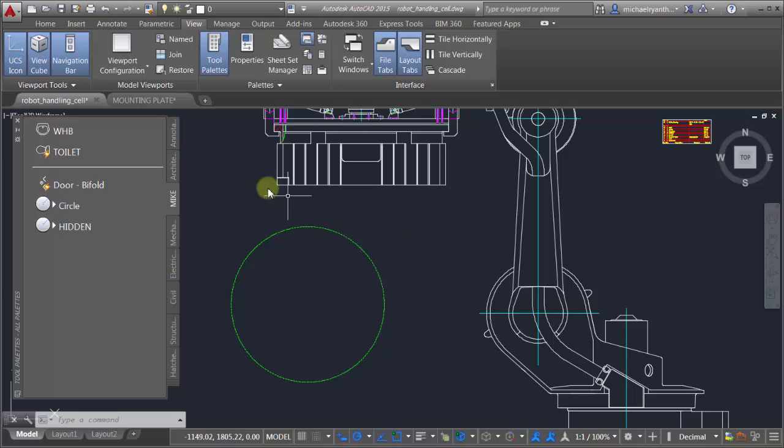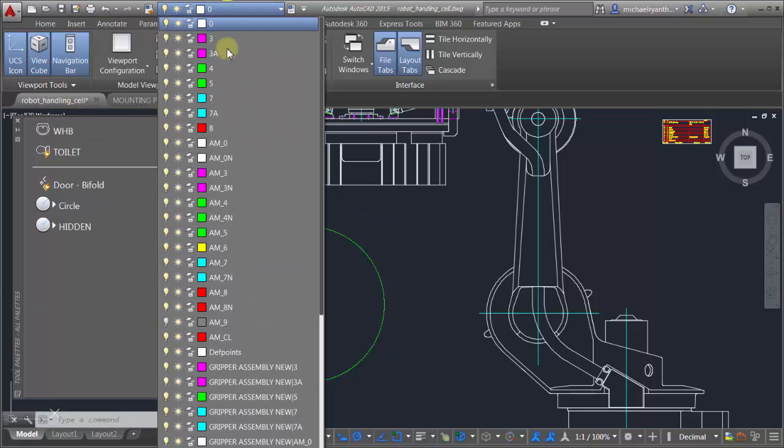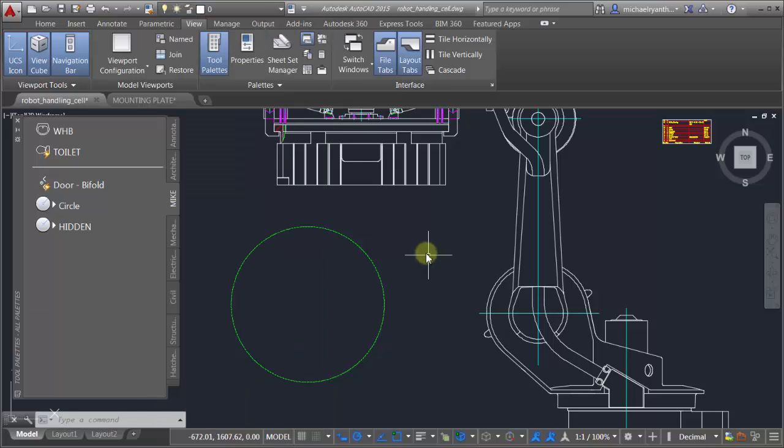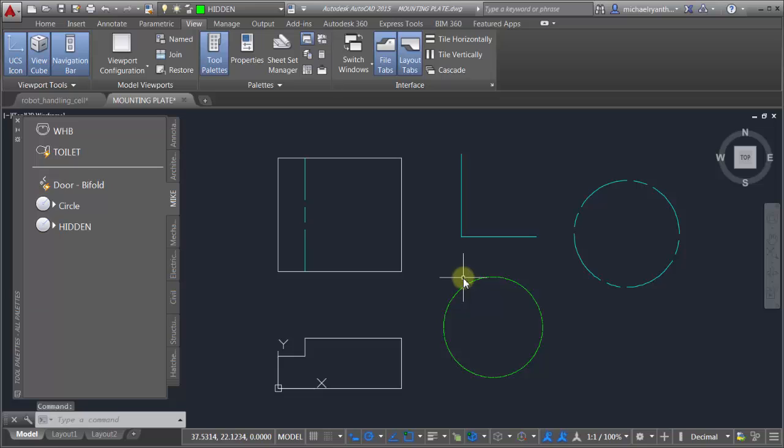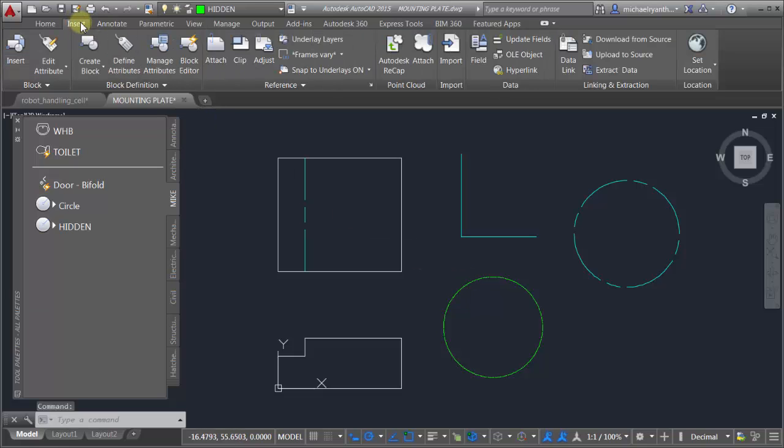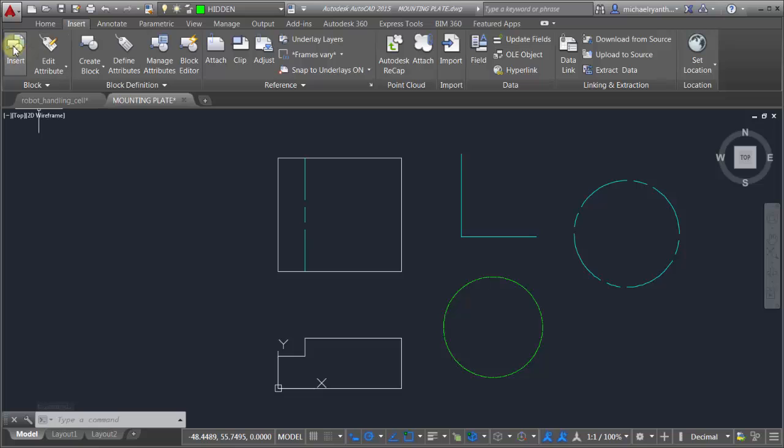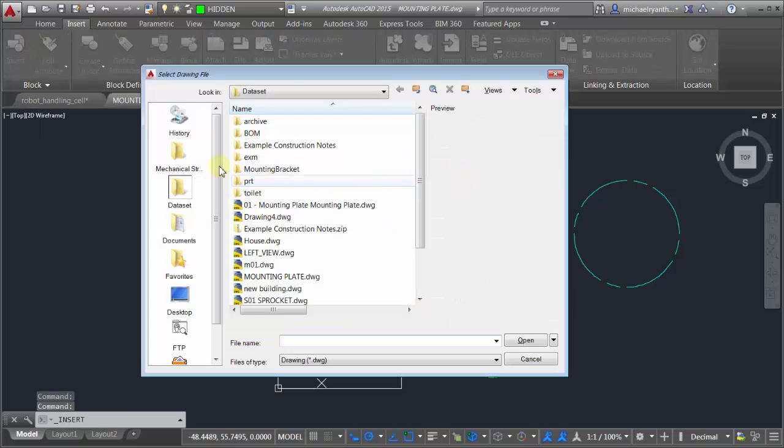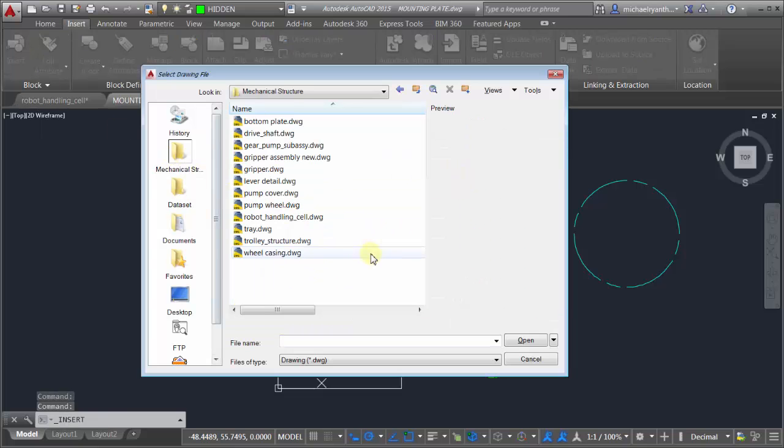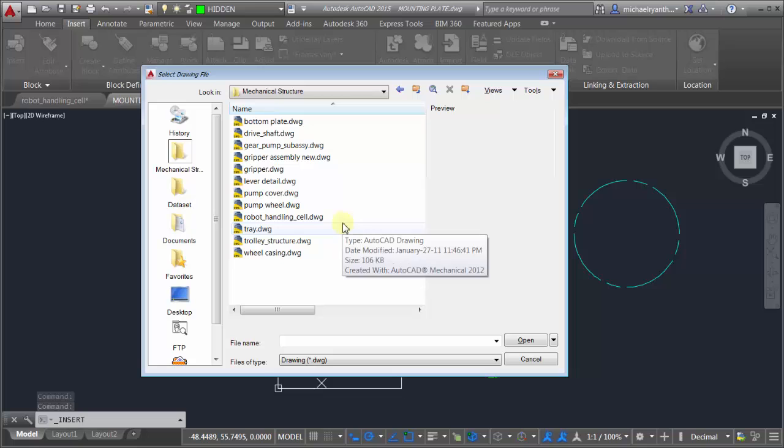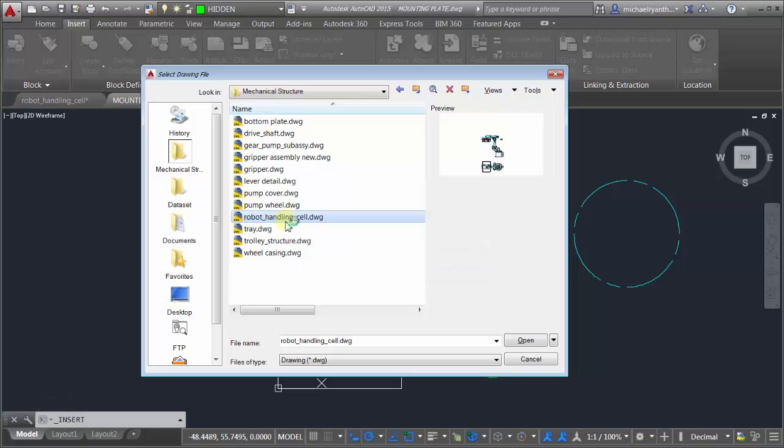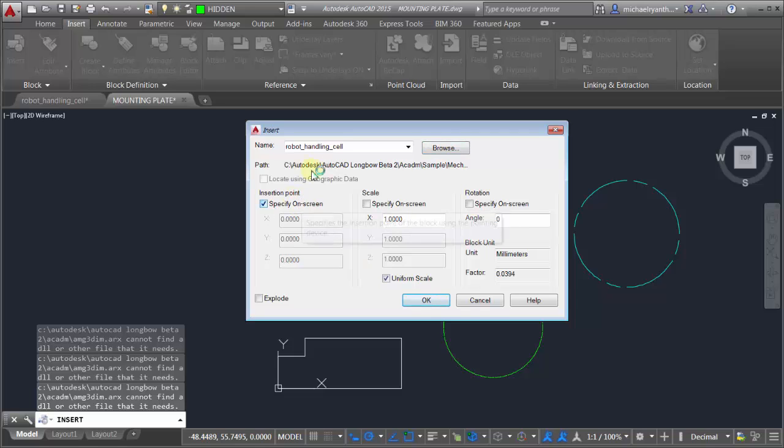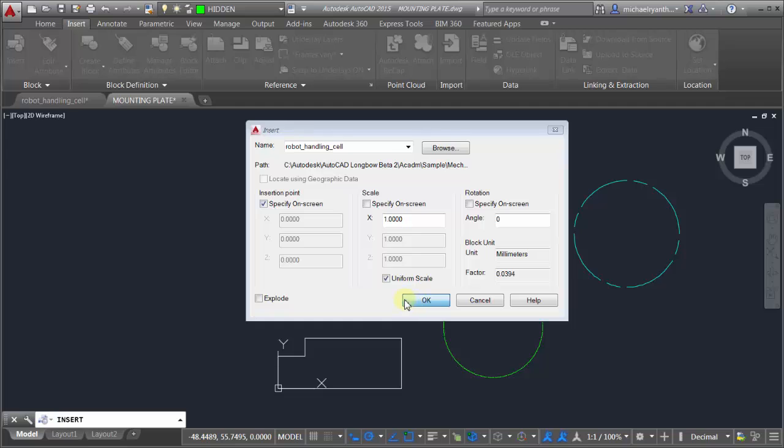What I'd like to do is take all the layers that are in this particular drawing and add them into the mounting plate here. I'm actually going to go into my Insert here, close the tool palette, click Insert and browse for that drawing. I'm going to browse for that robot handling cell and click open.